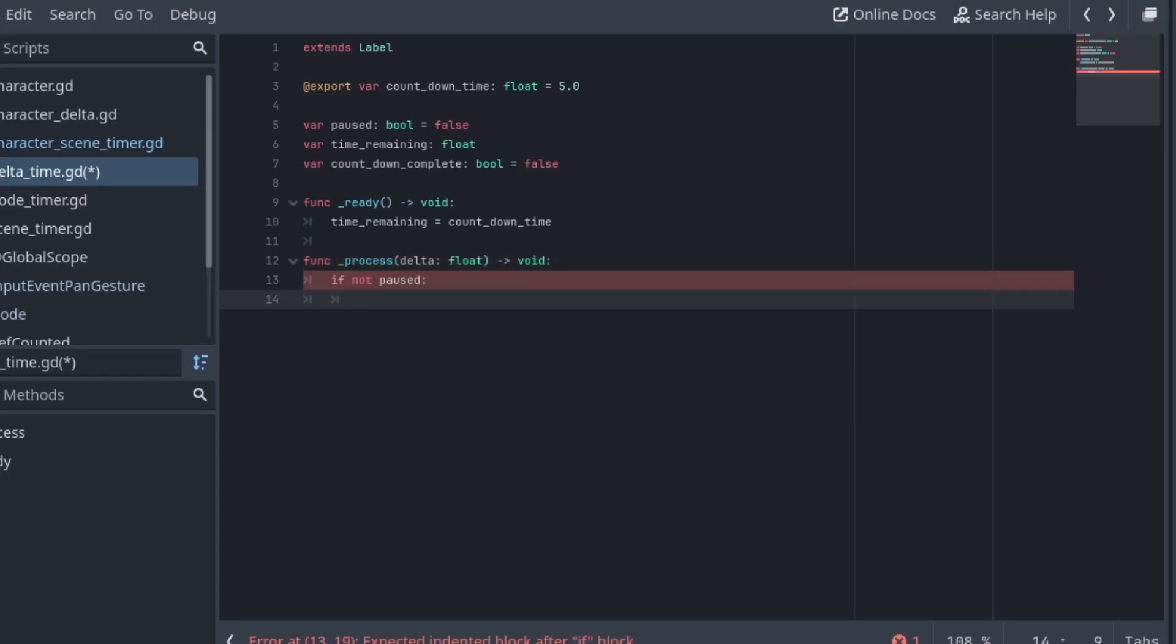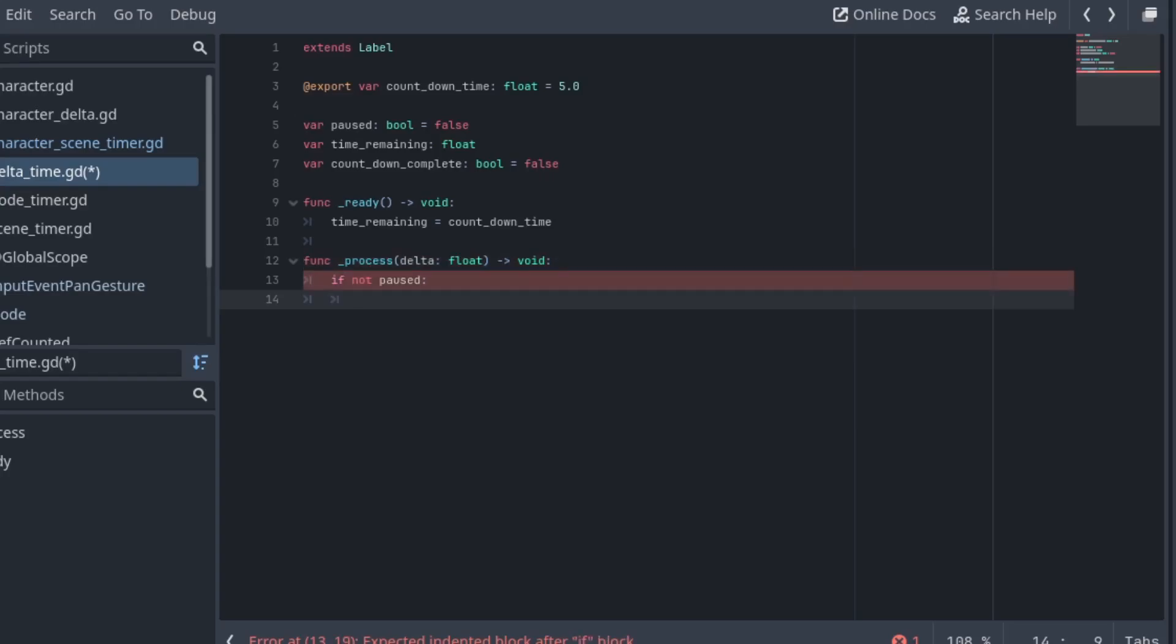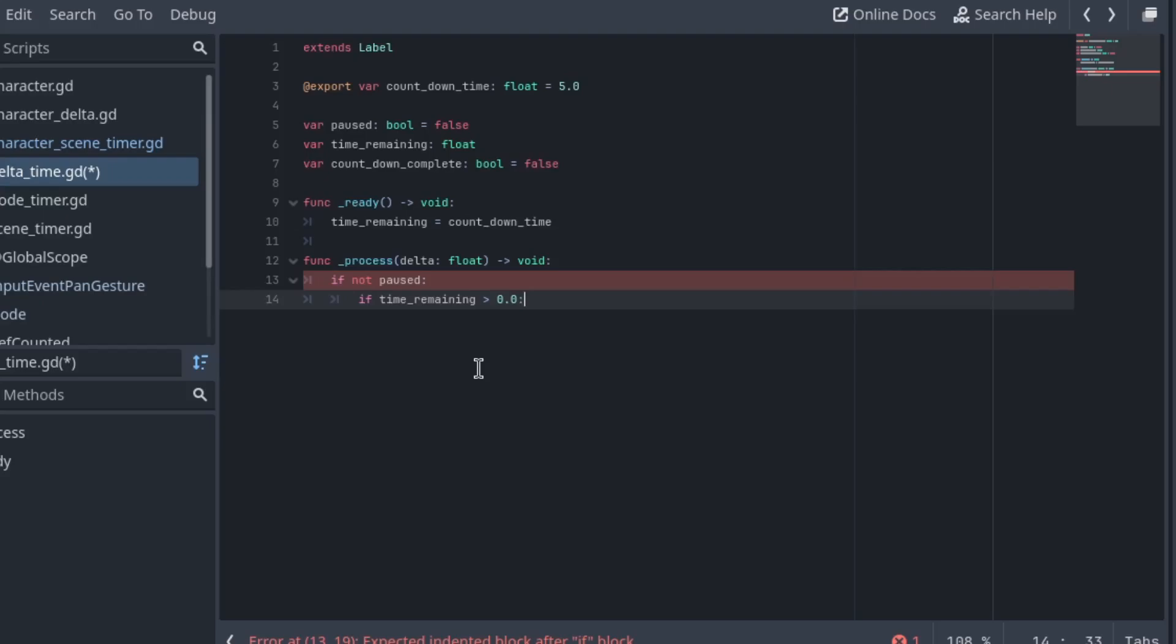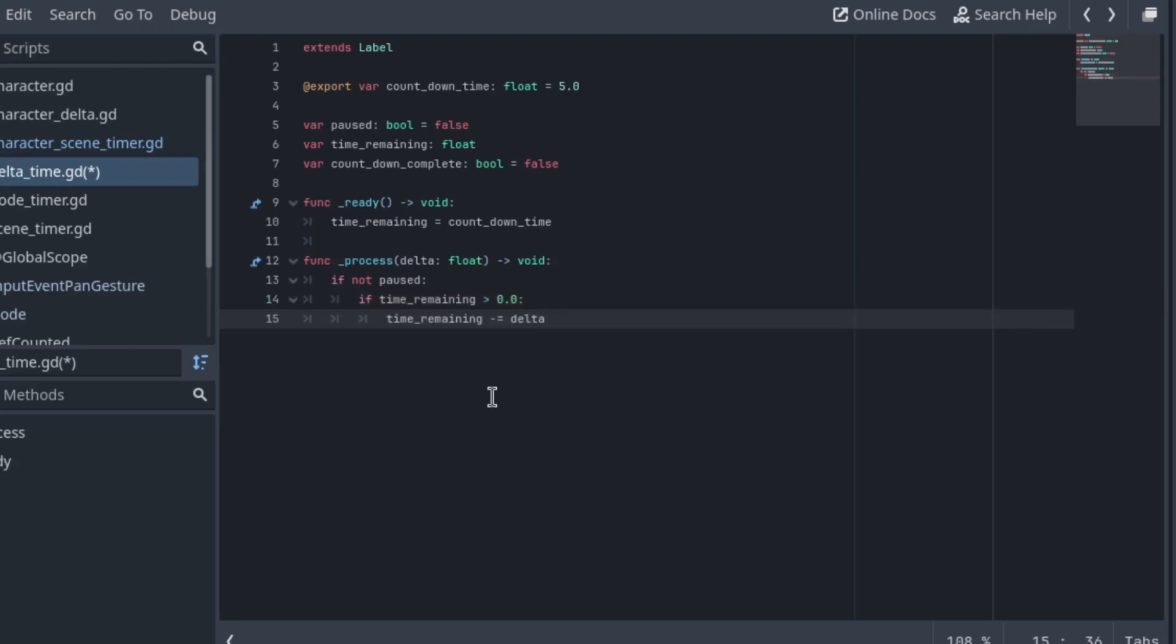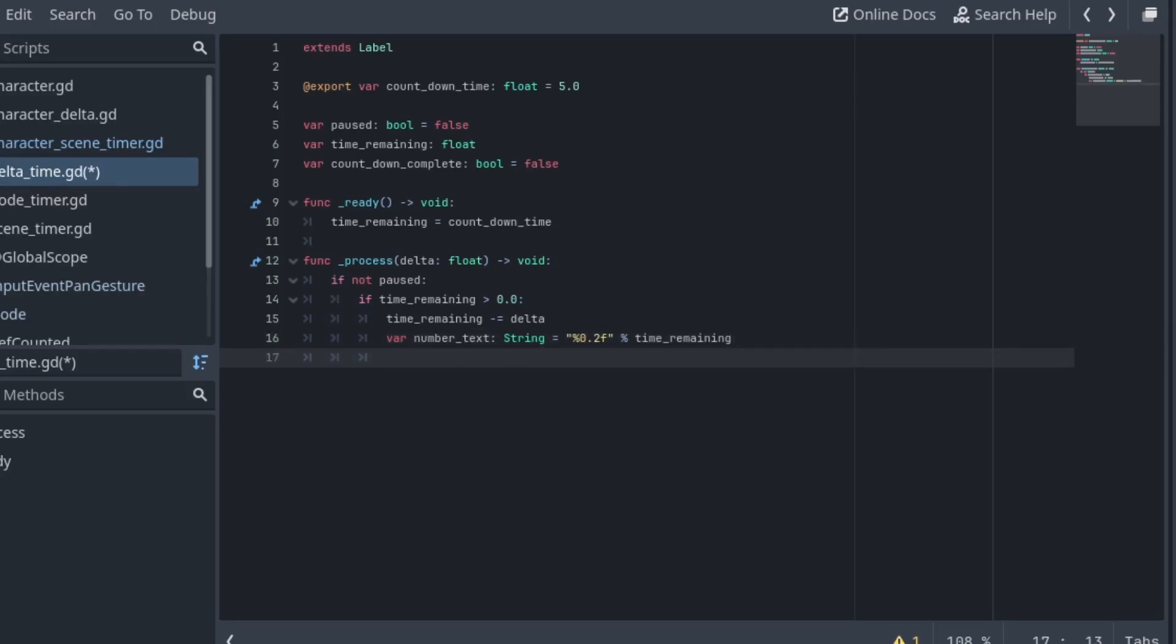The first thing that we can do is check if not paused, so we only run this if it's not paused. We can say if time remaining is greater than zero then obviously we subtract delta from time remaining. As I explained before, delta is just the time between two frames, so it is in seconds. You just need to subtract it from whatever time you want. This just formats a string so it gives us the number, so I can set the label to be equal to the amount of time remaining.